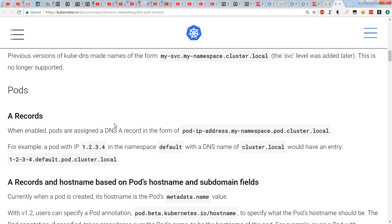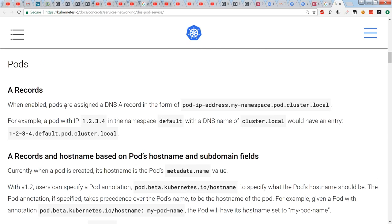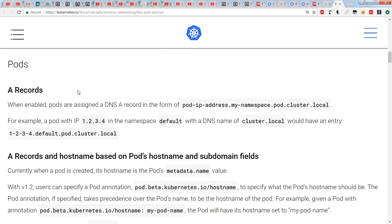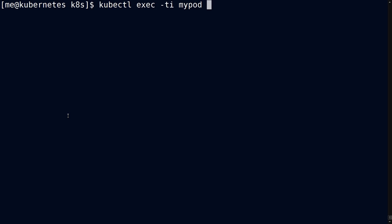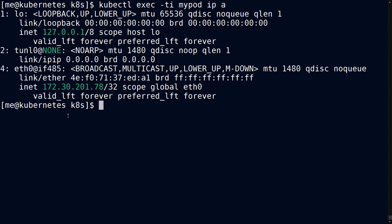But where this gets interesting is where you get into the pods section, and this is the answer to our previous question, which is that, by default, it will have a pod IP address syntax in this sort of domain space. So what does that mean in concrete terms? Well, you can ask for the IP address of my pod, and you'll get this answer.